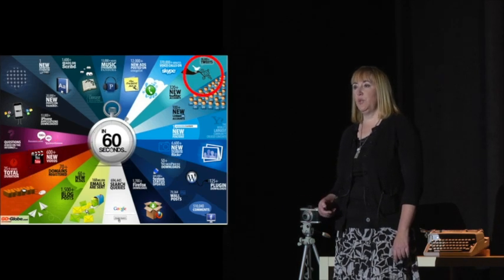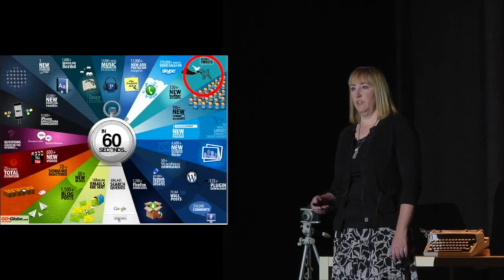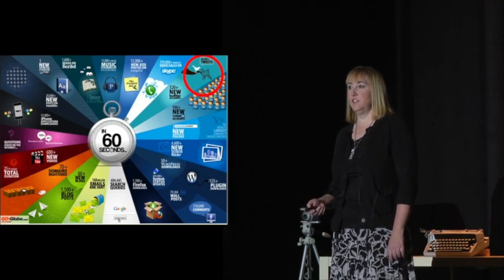I wonder which you prefer, the bulleted list or the infographic? Which do you think your students would prefer?